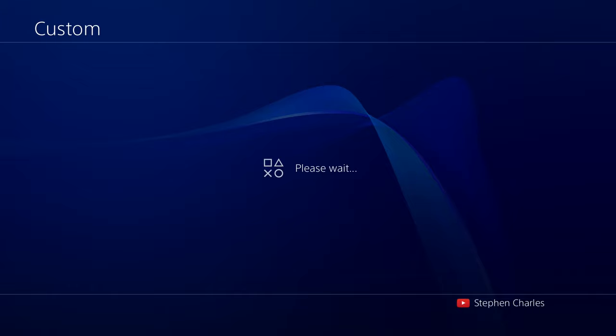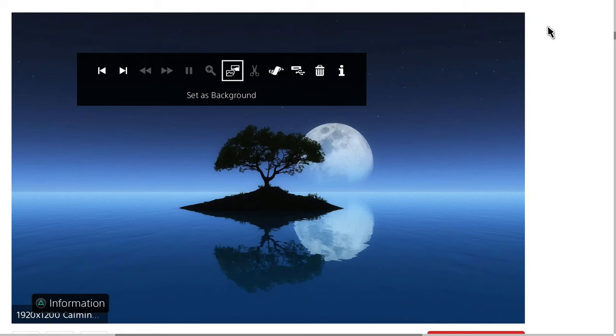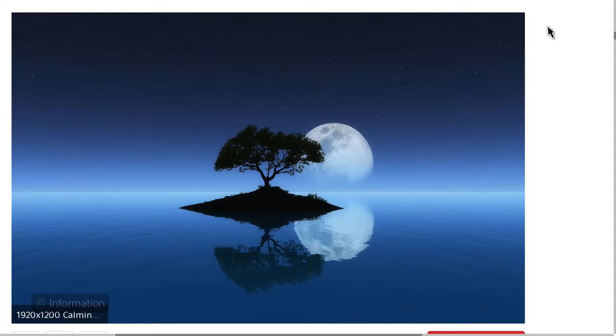It'll take a second here. And it'll just move us right back to the capture gallery. So I'm going to back all the way out of here to the home screen. And we can see our newly created backgrounds.